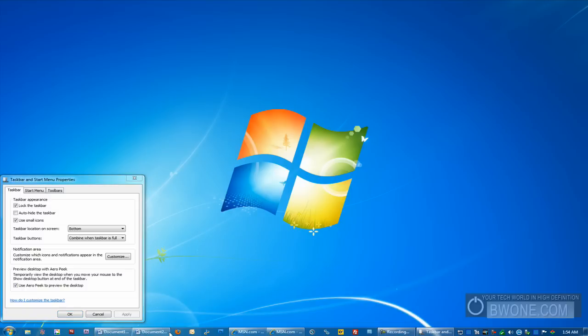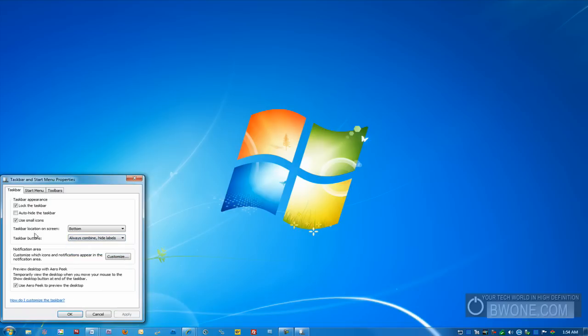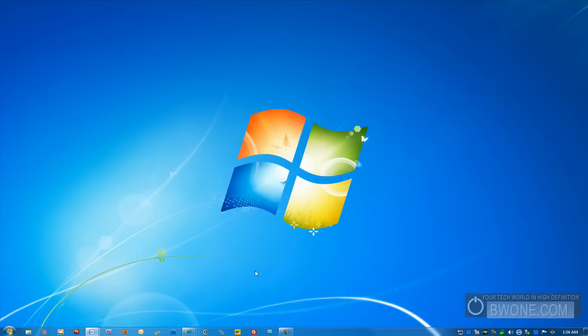It'll keep those together, as you can see here, as I drag them along. And then you can also hit never combine. It'll never combine them and it'll be more like traditional Windows, Windows XP or Windows 2000. I like to always have them combined anyway. And we click OK.